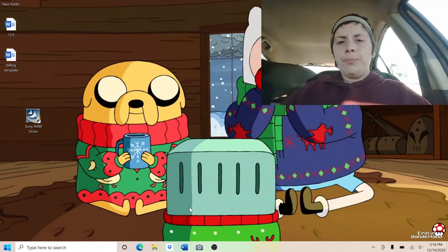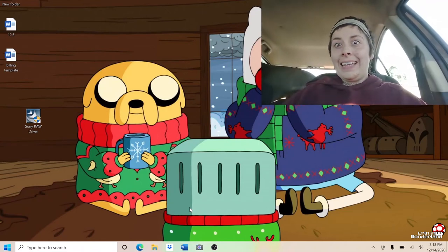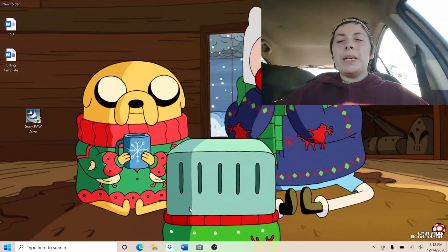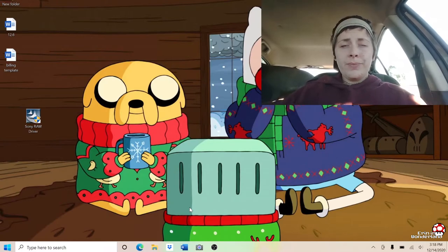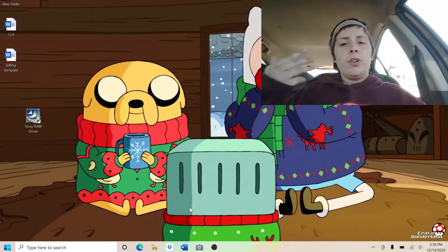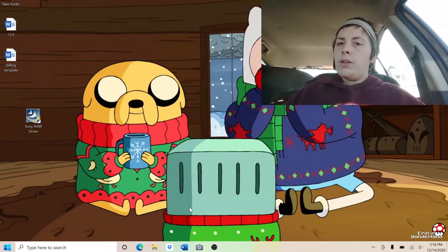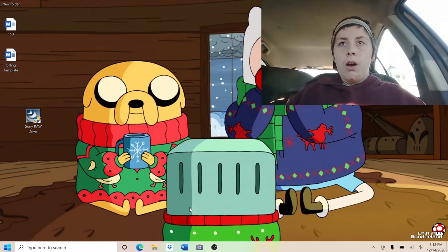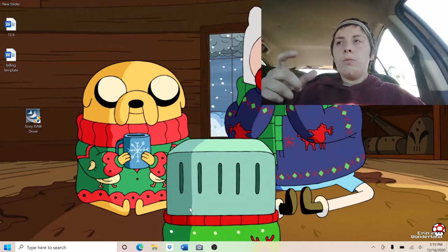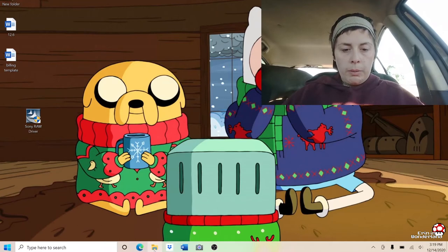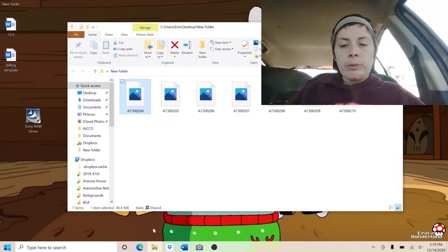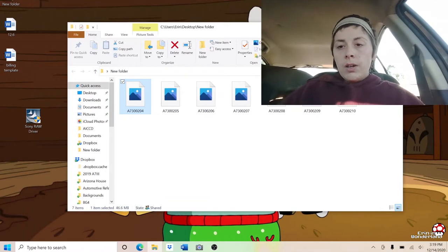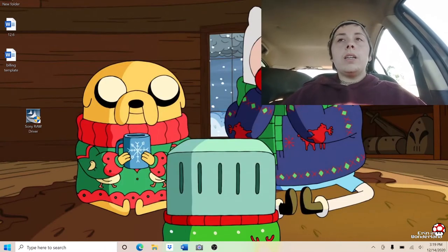Alright guys, this is for all my Sony people. We have a couple of Sony cameras, and if you take a picture on your camera and upload it through Windows, you're not able to view the RAW photo in Windows anymore. If you open up File Explorer here, you can see none of these have a preview — they're just named.